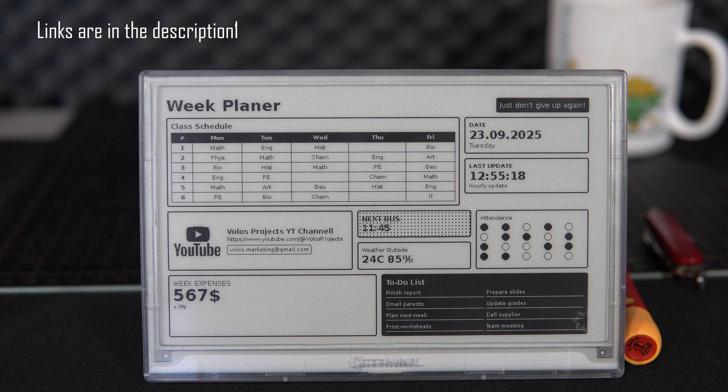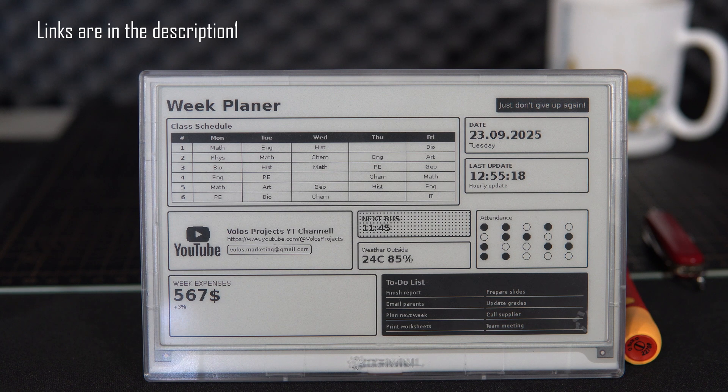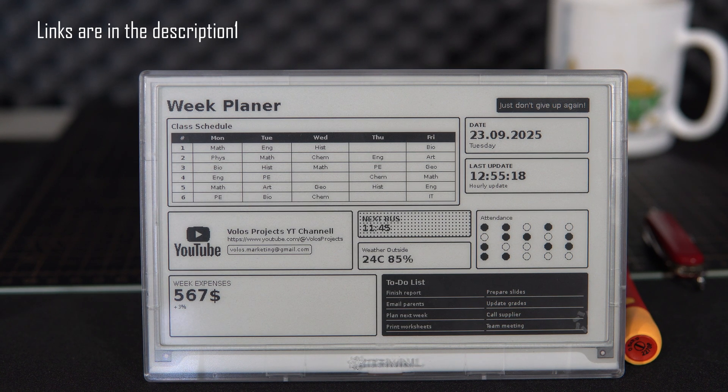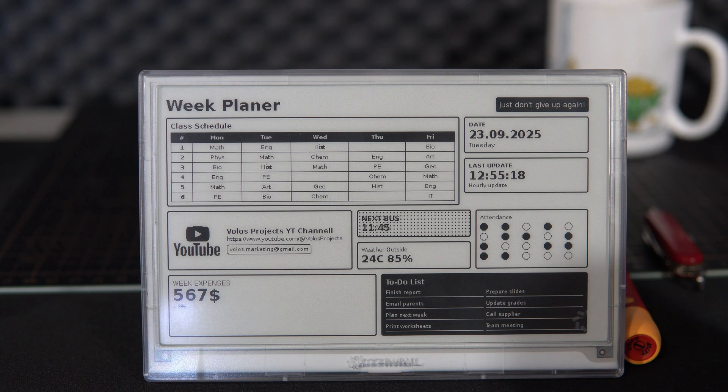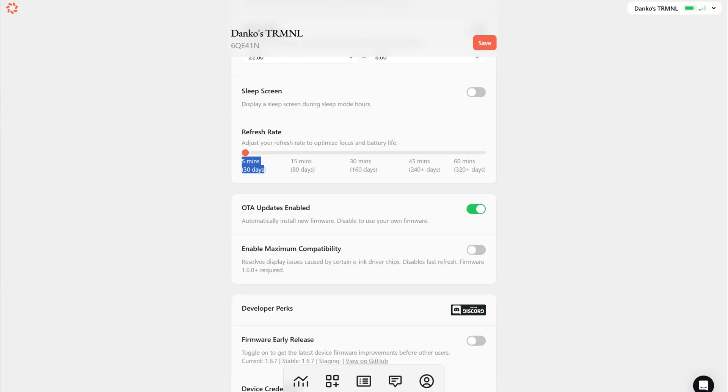All the calculations and data fetching are done on the server, and the device only needs to display the pixels and then go back to sleep until the next update. This is also the reason why the battery can last for a very long time.